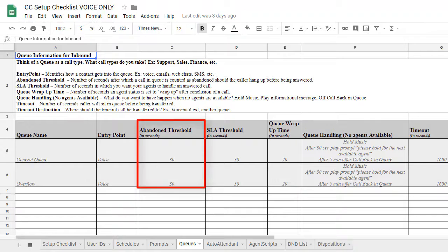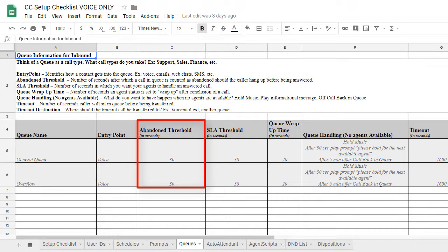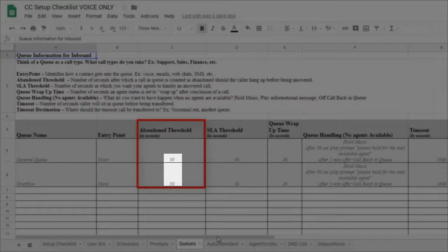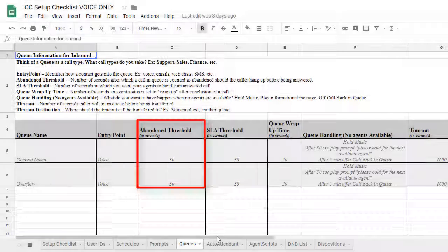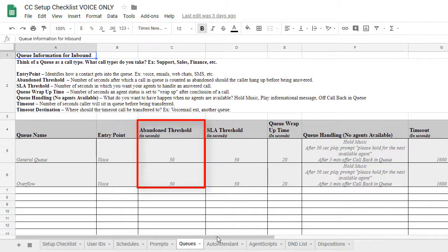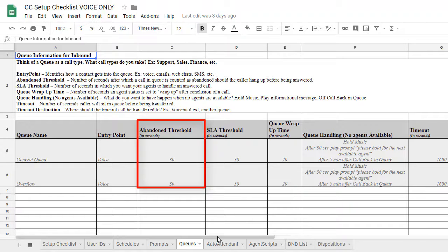Next is the abandoned threshold, which determines whether a call is counted on reports as abandoned or not. For example, if an agent fails to answer a call prior to the abandoned threshold of 30 seconds and the caller hangs up, it will be counted as abandoned. However, if the caller hangs up prior to the 30 seconds listed, it will not be counted as abandoned.